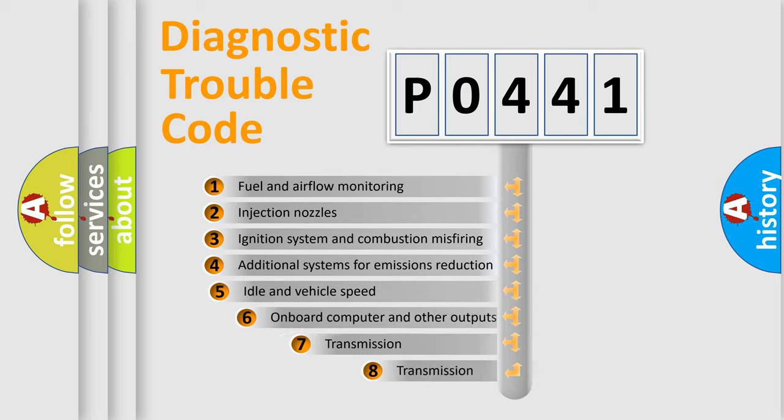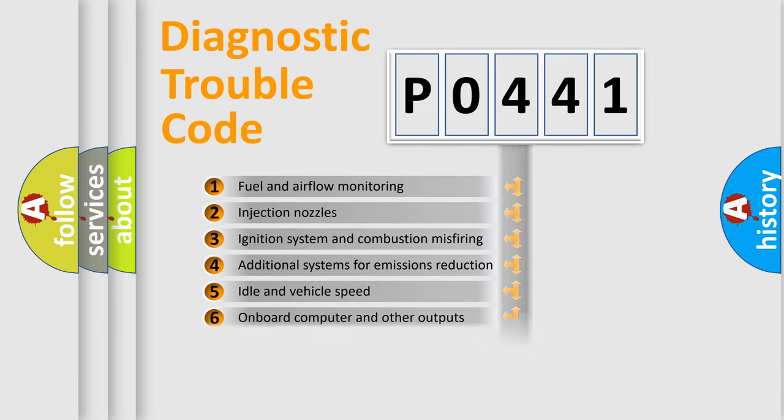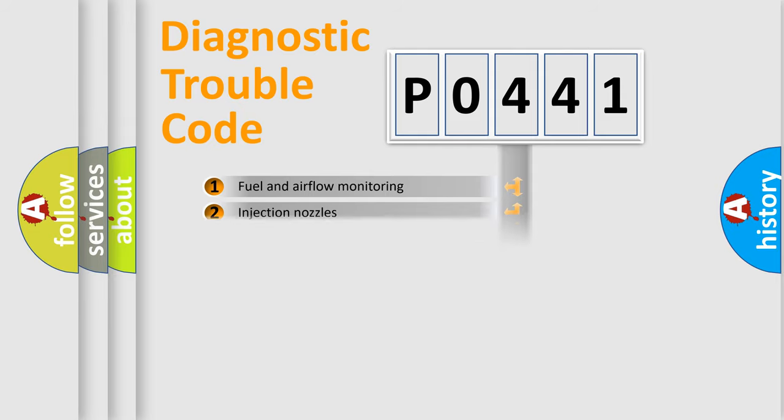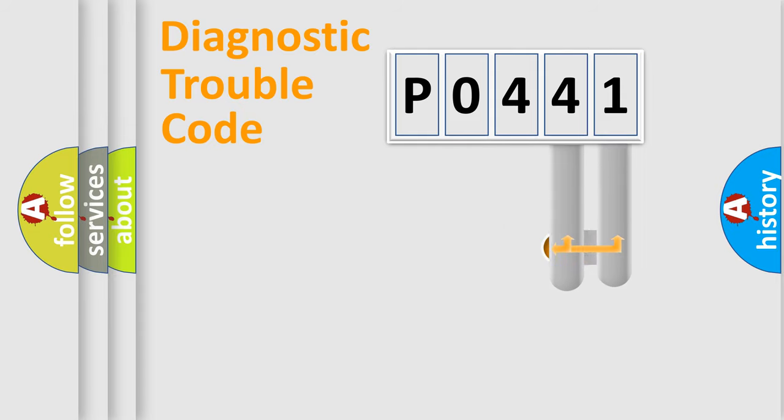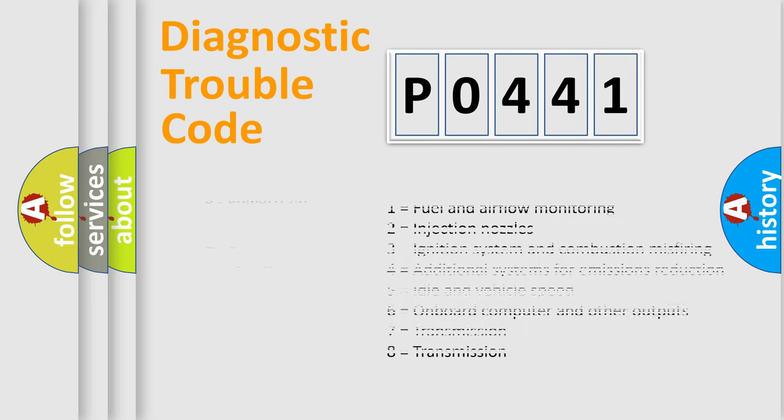The third character specifies a subset of errors. The distribution shown is valid only for the standardized DTC code. Only the last two characters define the specific fault of the group. Remember, this division is valid only if the second character code is expressed by the number zero.